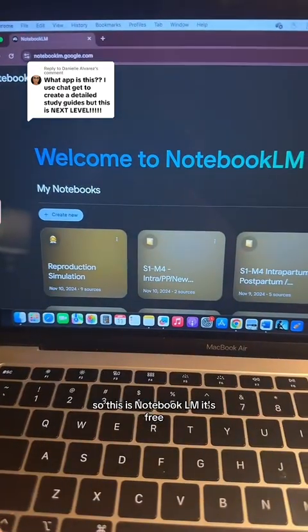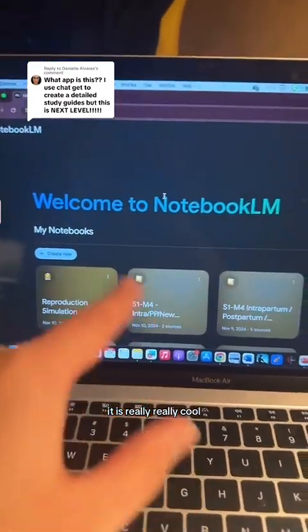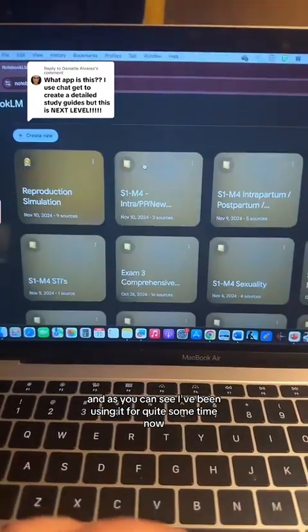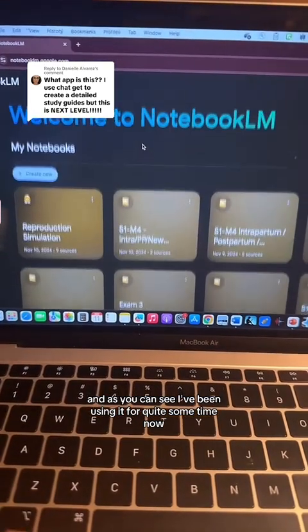So this is Notebook LM. It's free AI through Google. It is really, really cool. And as you can see, I've been using it for quite some time.